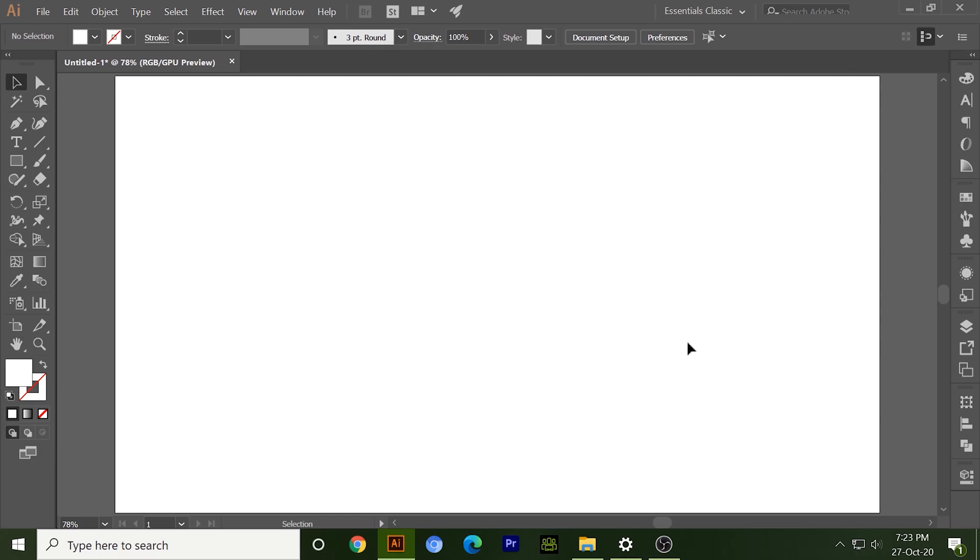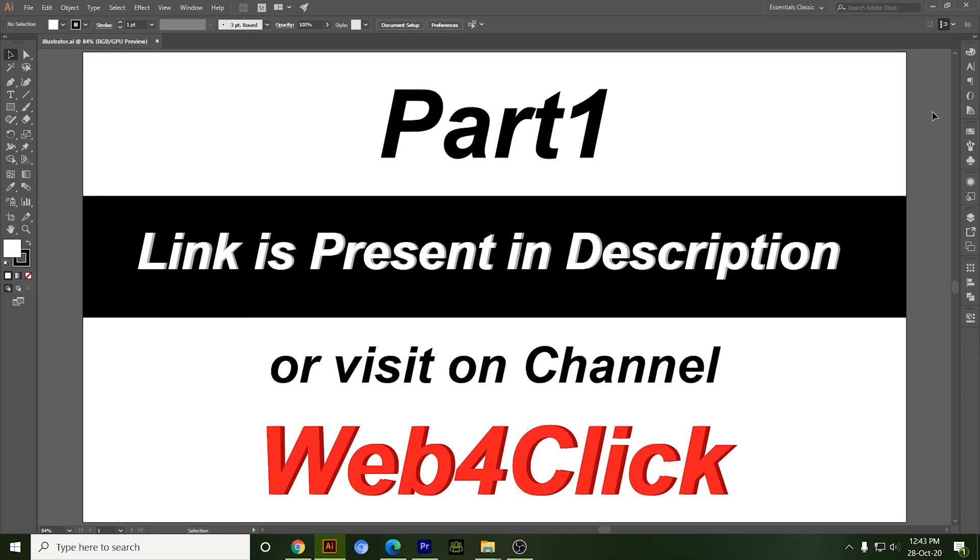Hello everyone, this is Amish Sharma and welcome back to my channel web4click. Today I will tell you amazing image tracing features of Illustrator. To understand more deeply, you can see my first part. The link is present in the description or you can visit on my channel web4click.